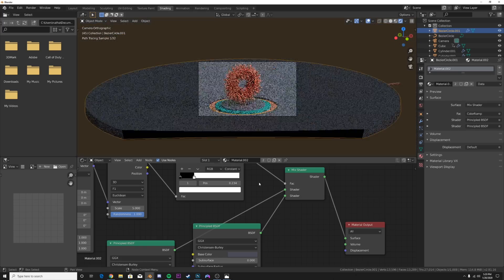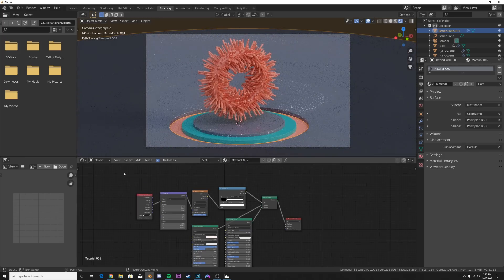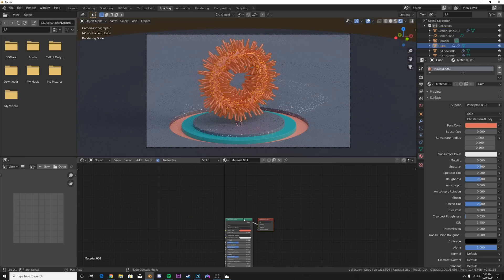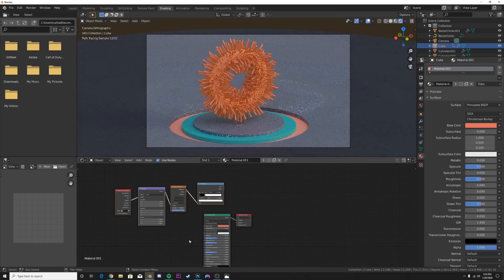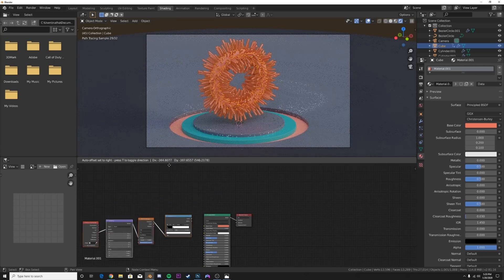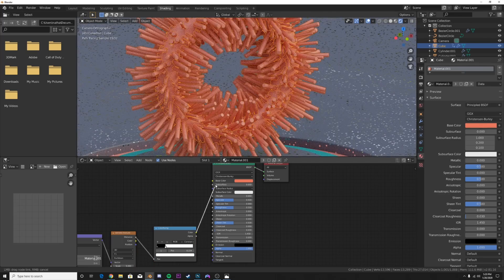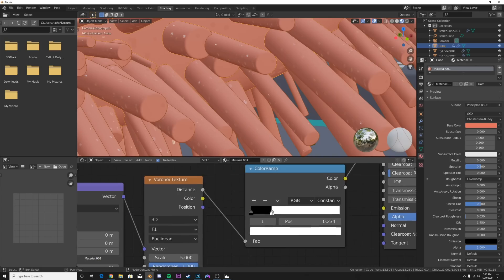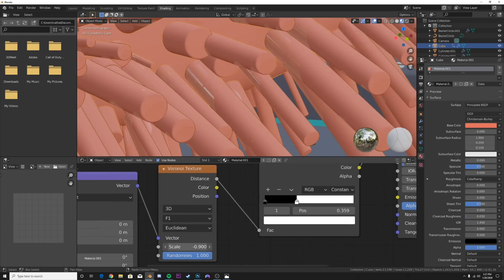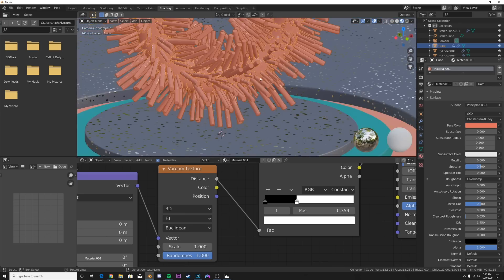We're going to do the same thing right over here. Highlight these nodes, hit Ctrl+C, click on the pink material, hit Ctrl+V, and use G to move them around. We're going to plug this into the Roughness of the pink material rather than a mixed shader. Tweak it a little bit - make the Voronoi a bit smaller so we get more obvious little circles in our shading. Now we're already looking at a much better, more interesting view.